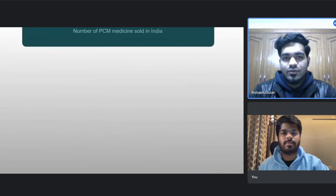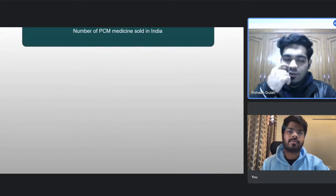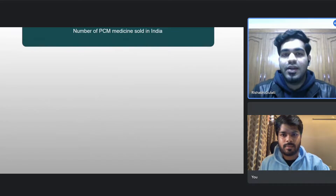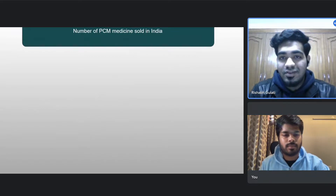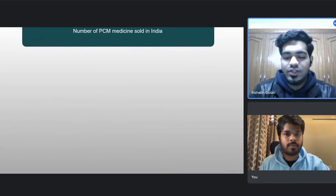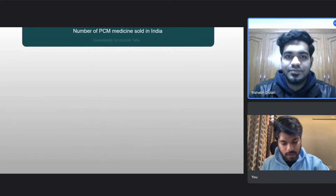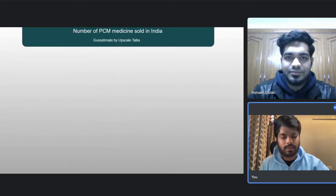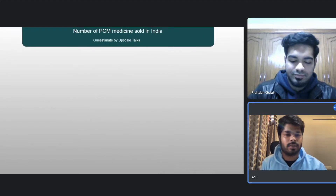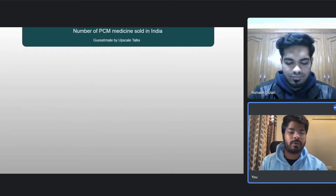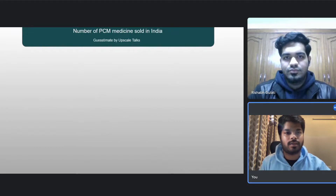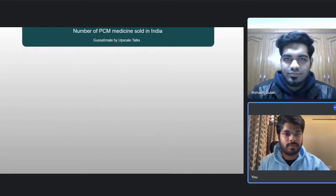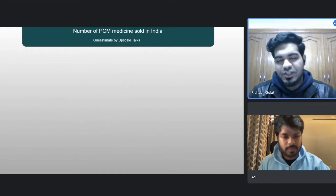Okay, so today's question — can you estimate the number of PCM medicines sold in India? Sure, can you just give me some time to gather my thoughts and prepare some questions I can ask you regarding this? Sure, take your time.